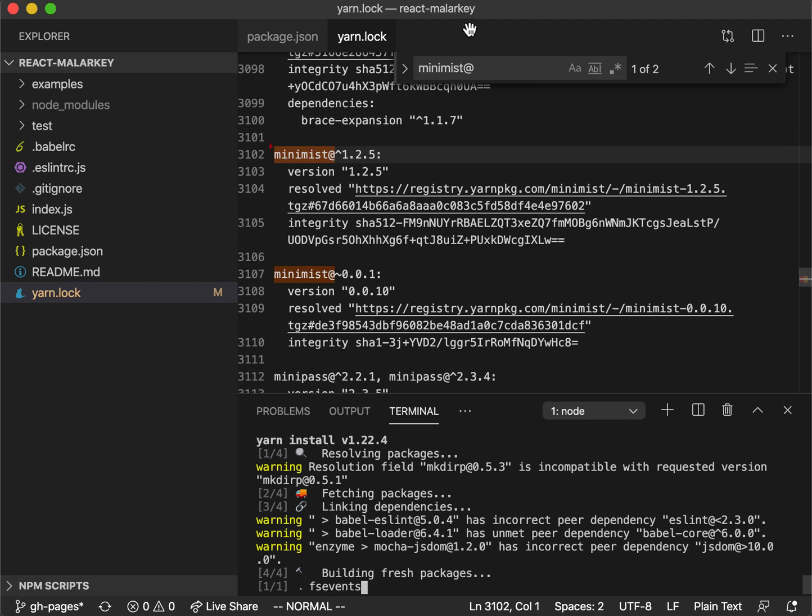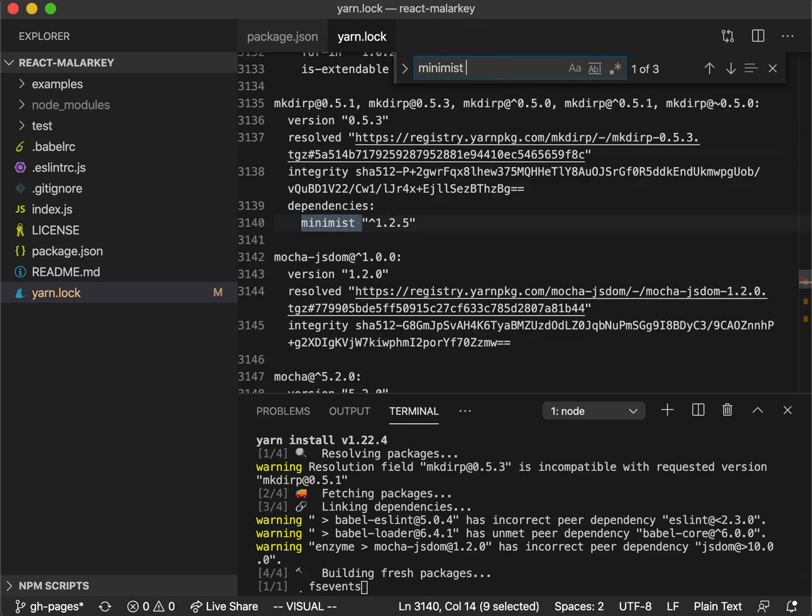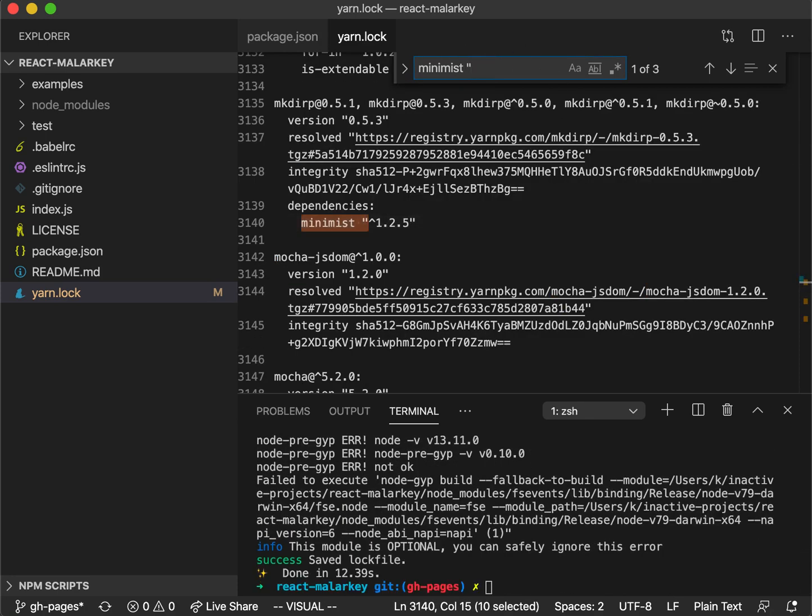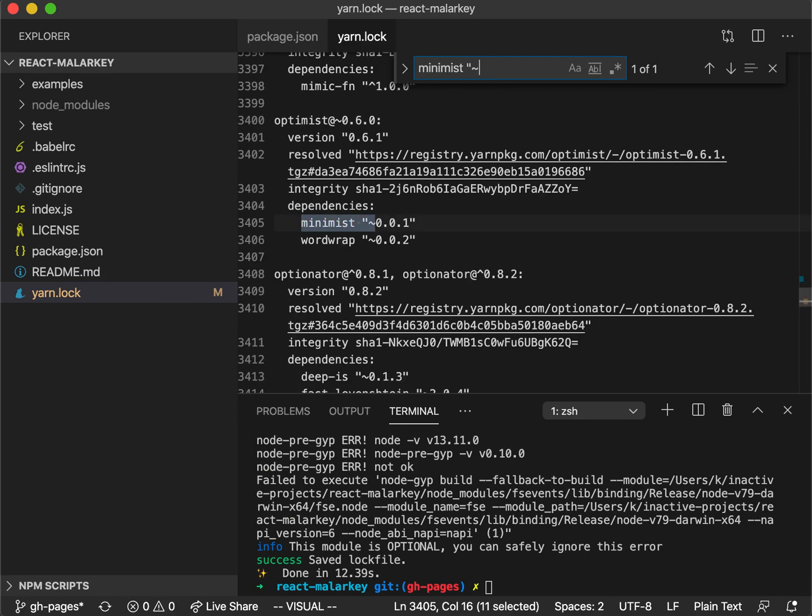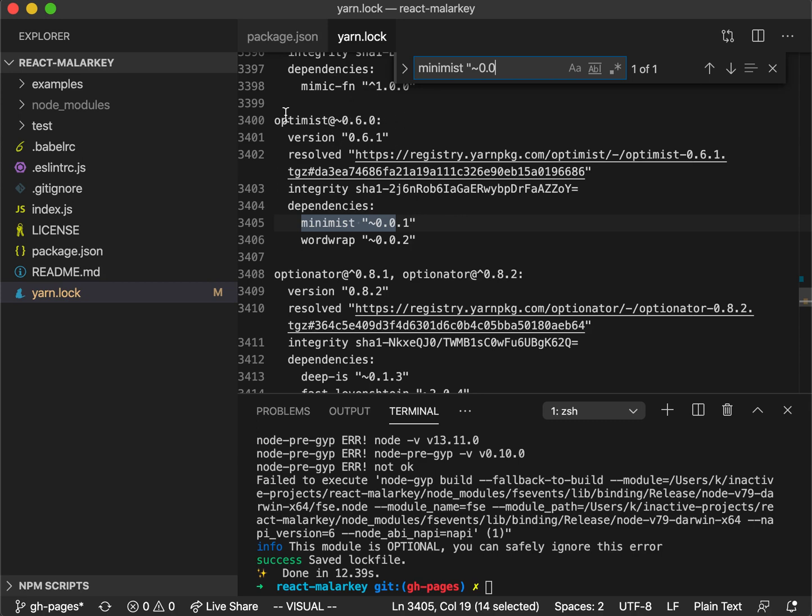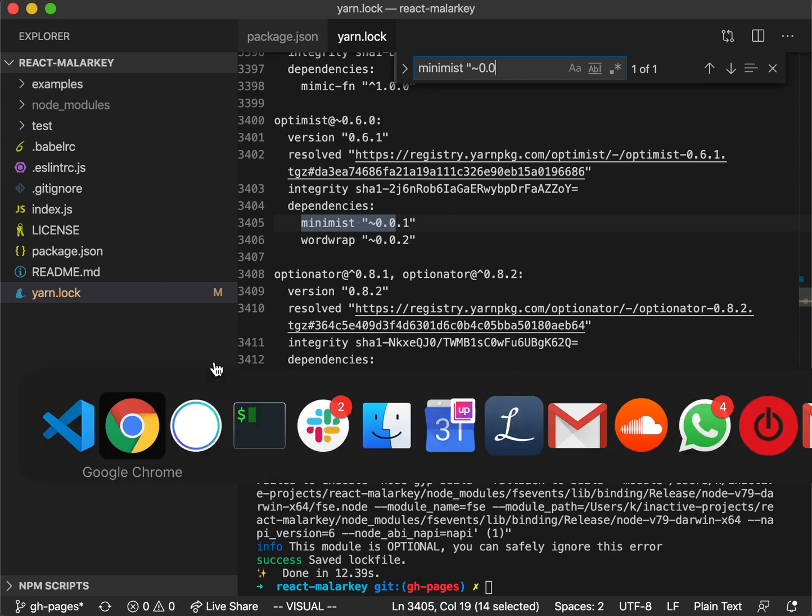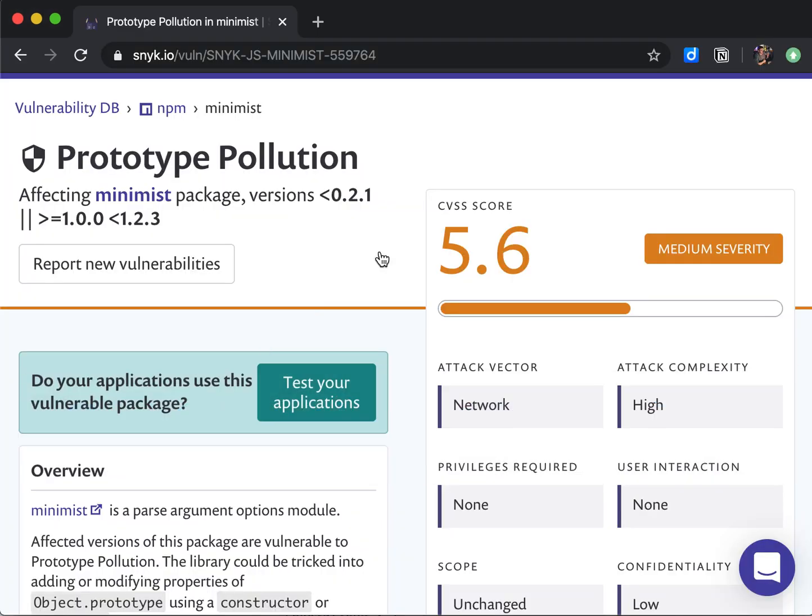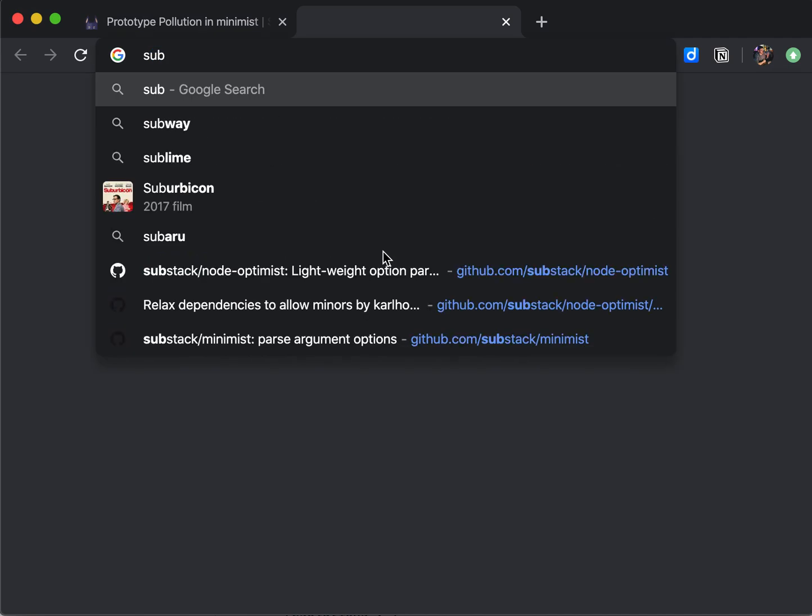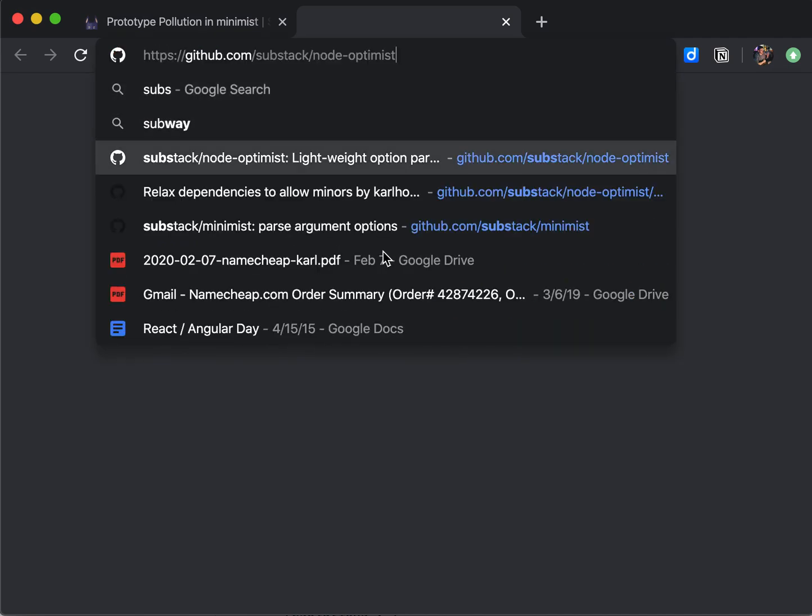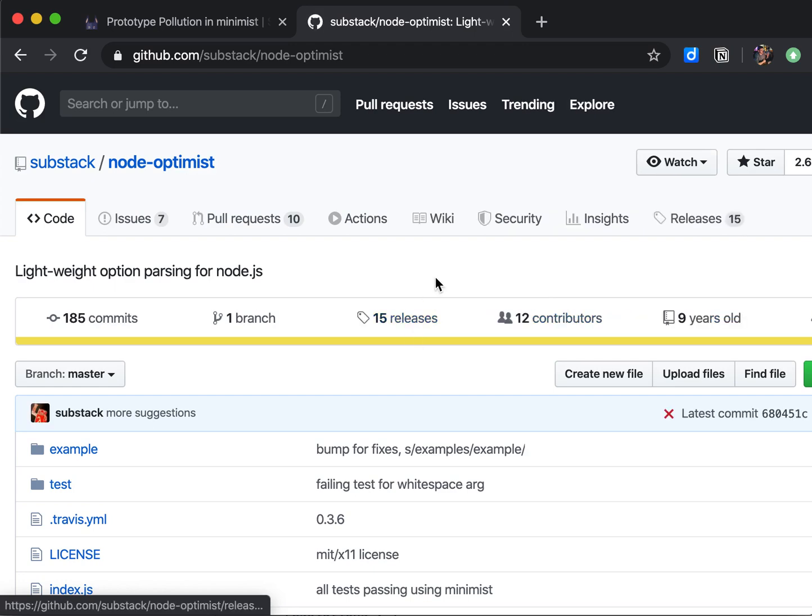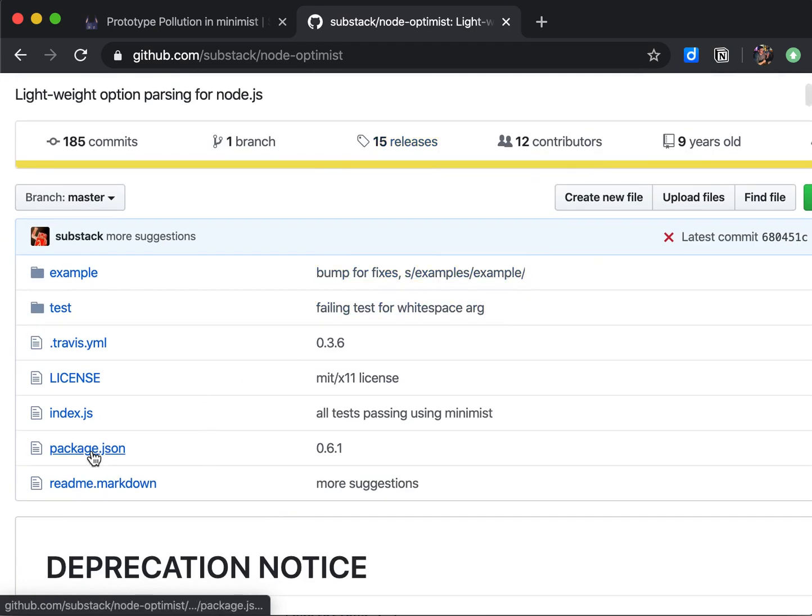We can first check for Minimist and then look for this tilde 0.0.1, and we look at this Optimist package. I've already gone to the GitHub page and looked if there's a new version. Unfortunately, there is no new version because this is a deprecated package, so it won't be getting any updates.